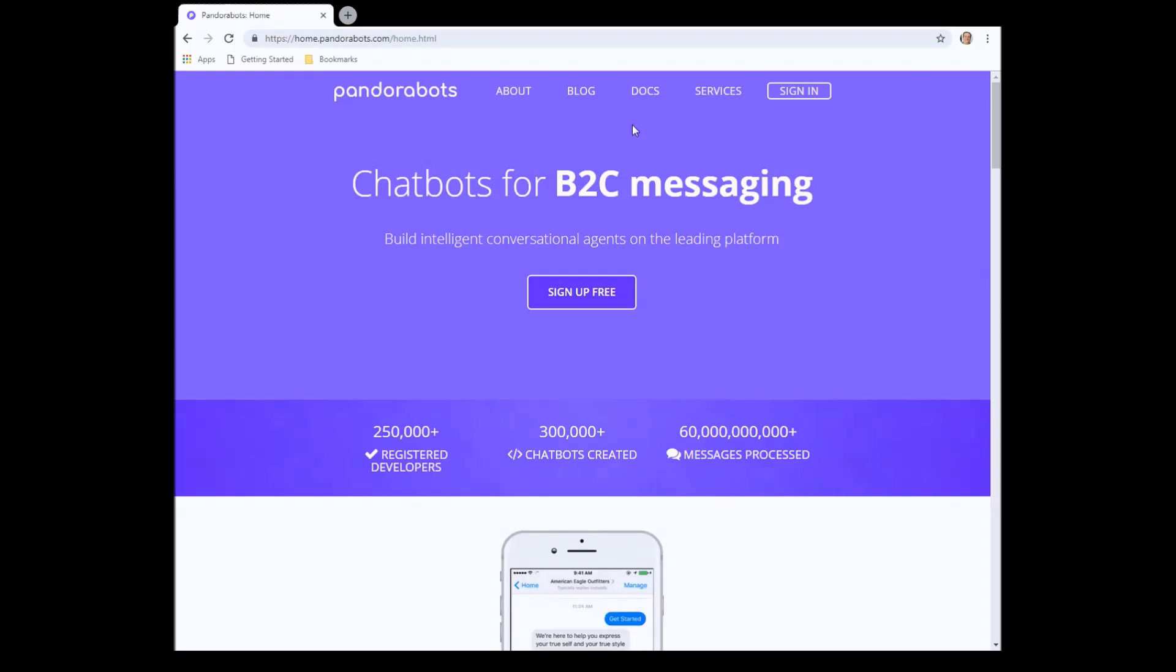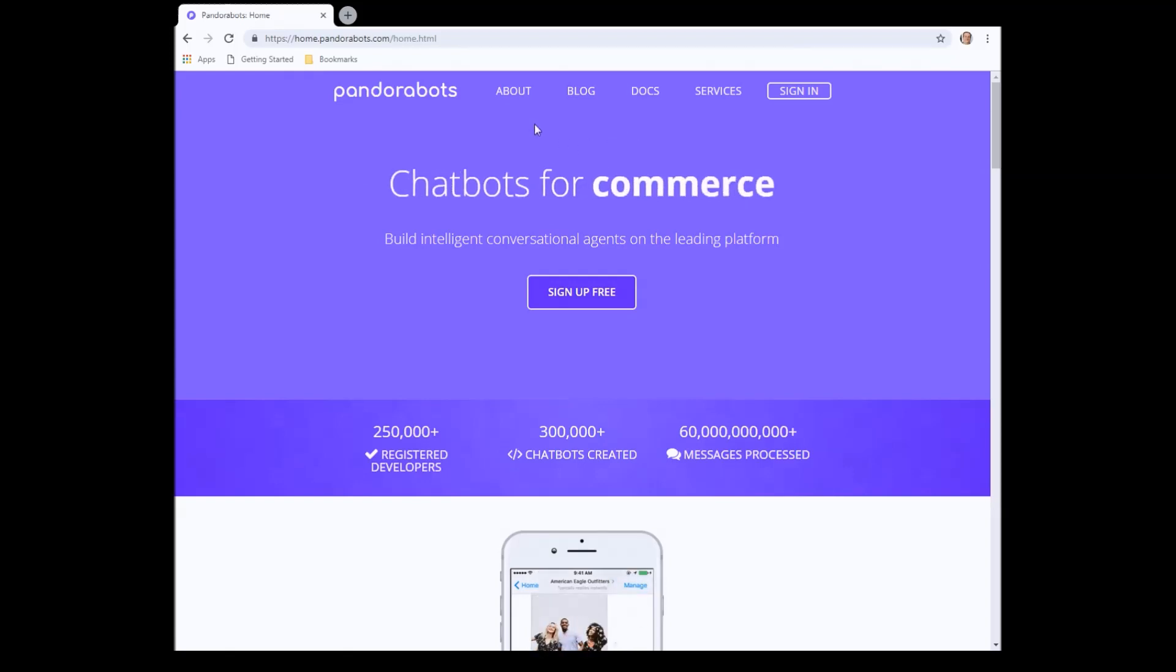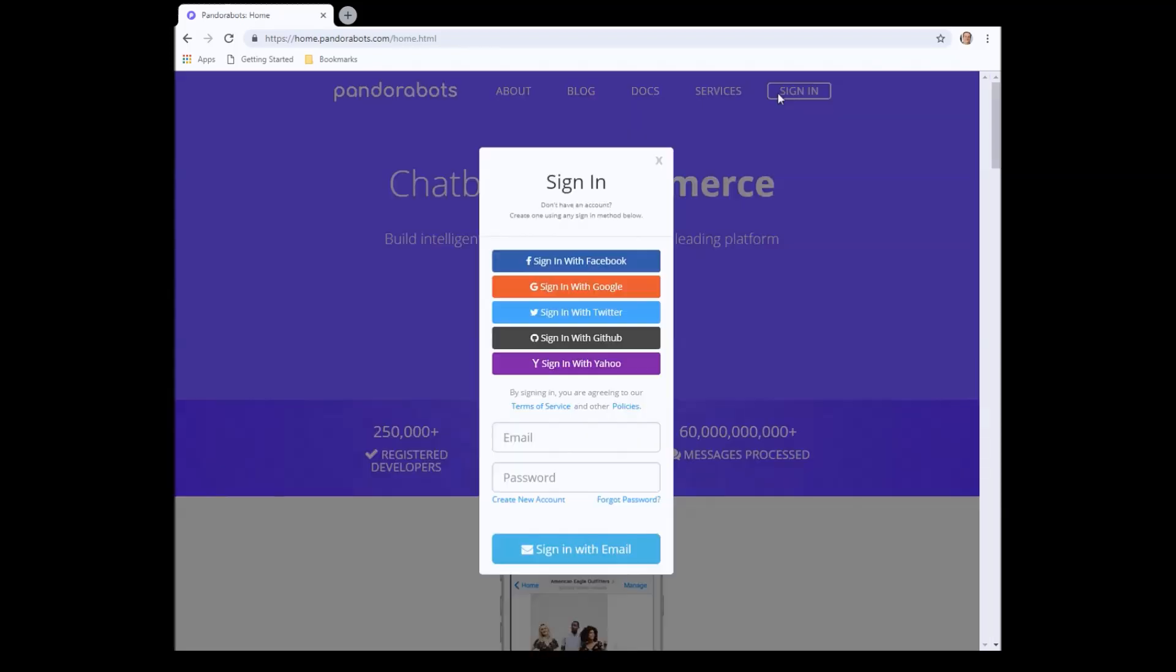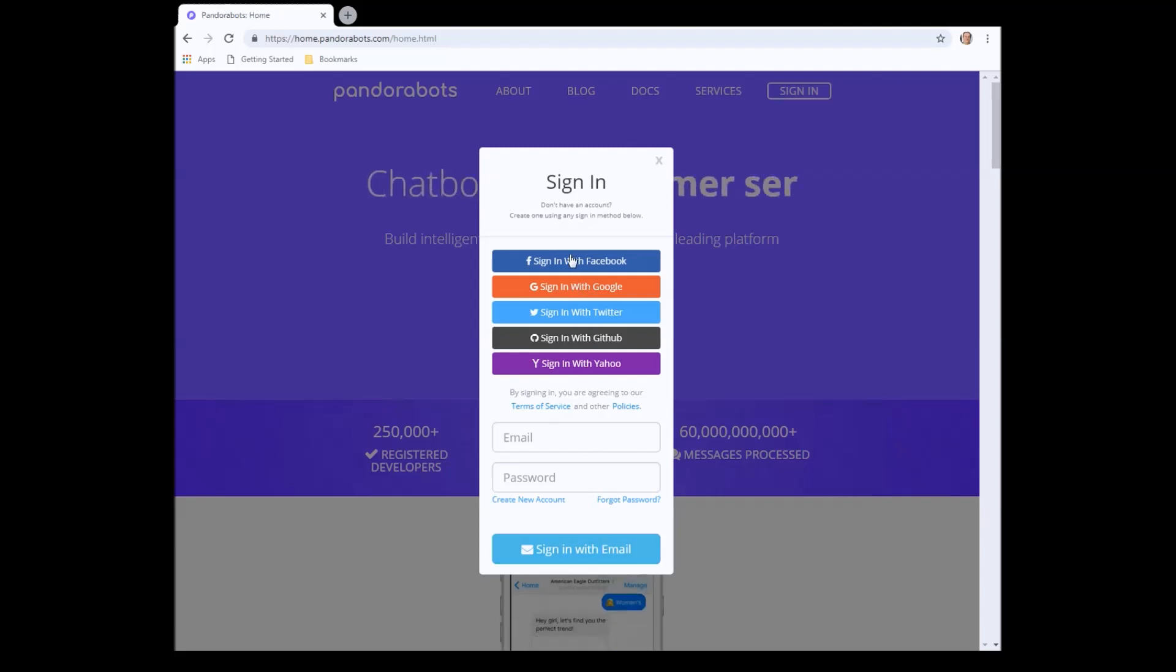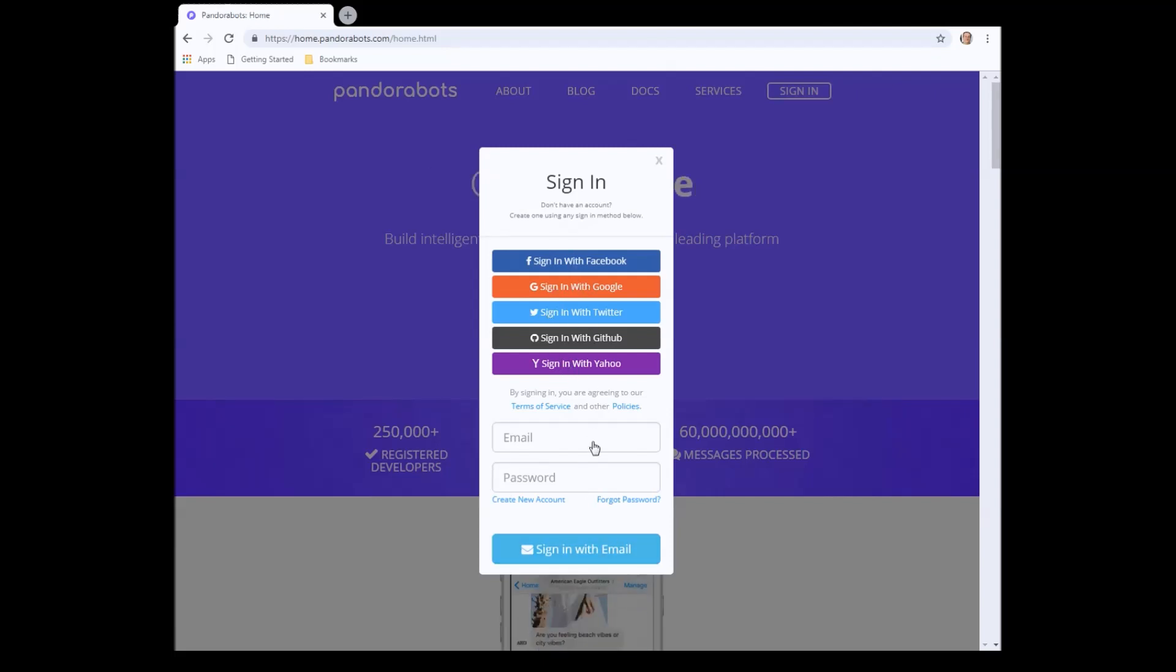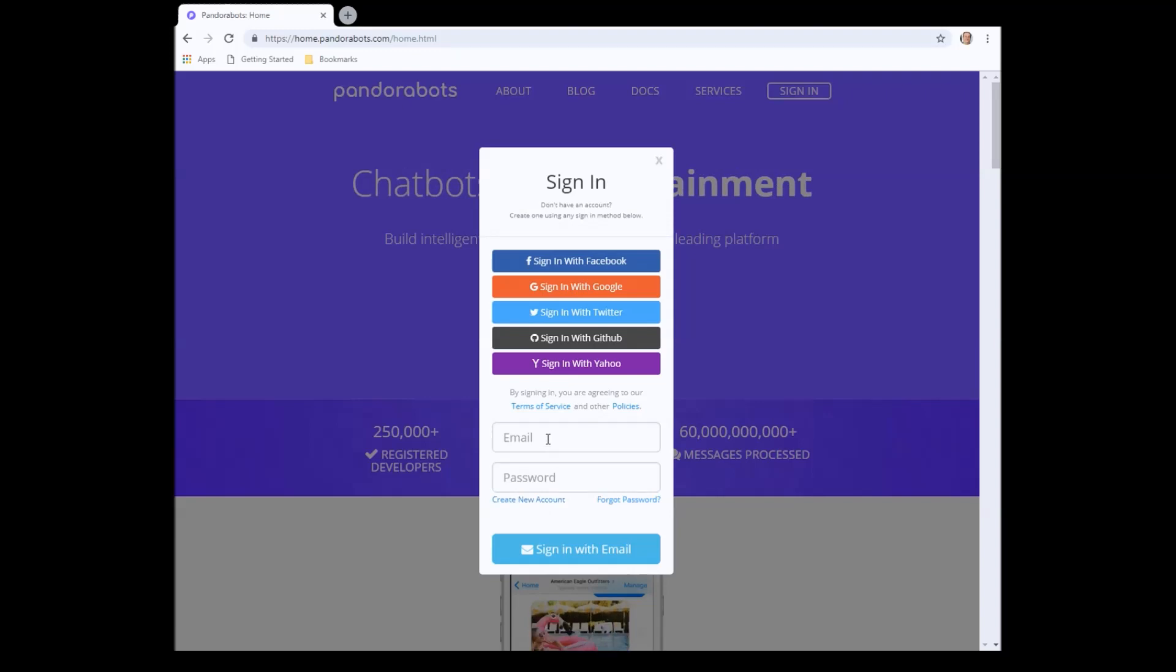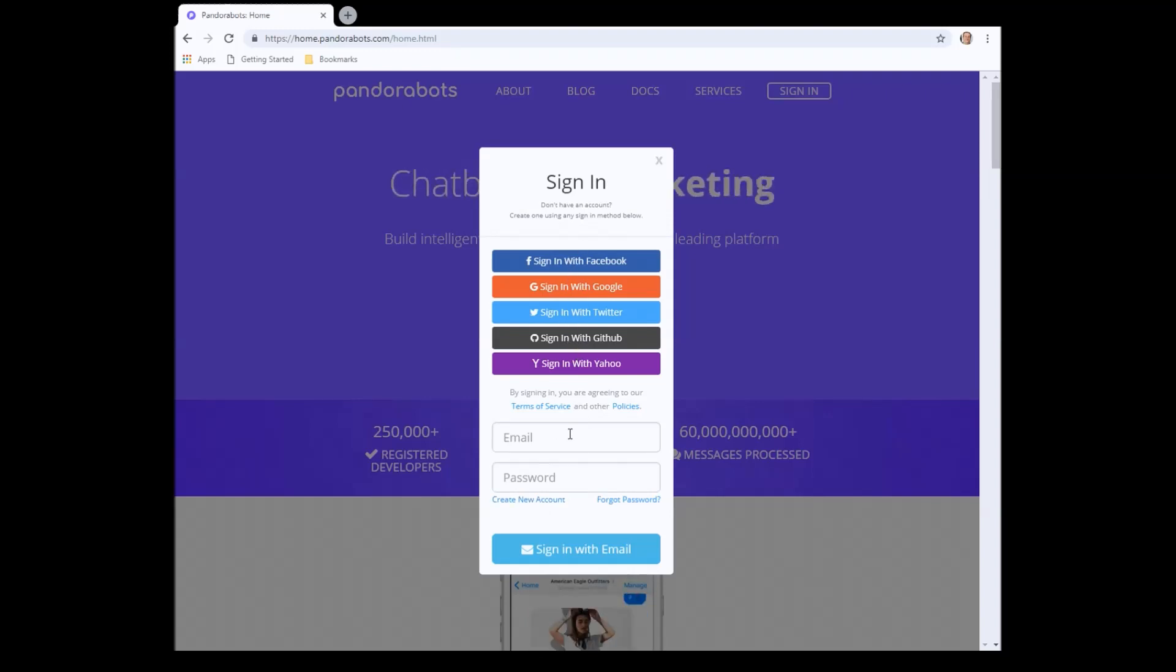First of all, go along to pandorabots.com and sign in with your PandoraBots account using any of these methods. If you don't have a PandoraBots account, you can create a new account using email or again with any of these options here.